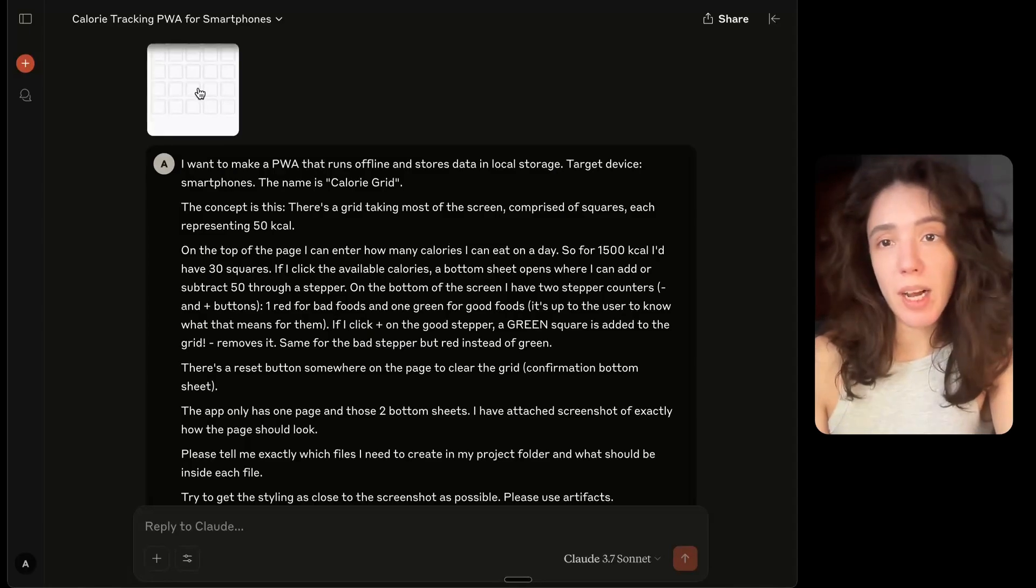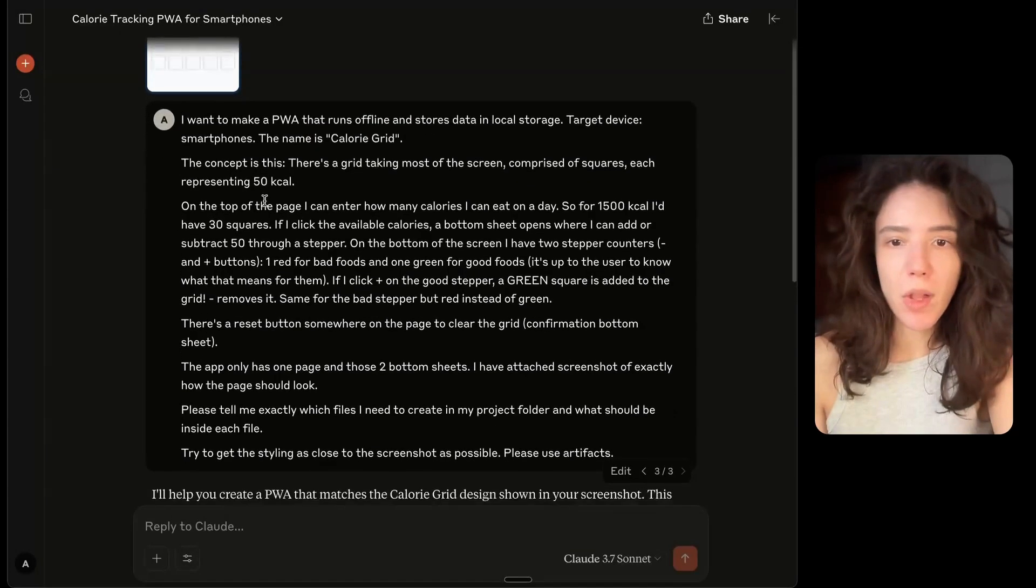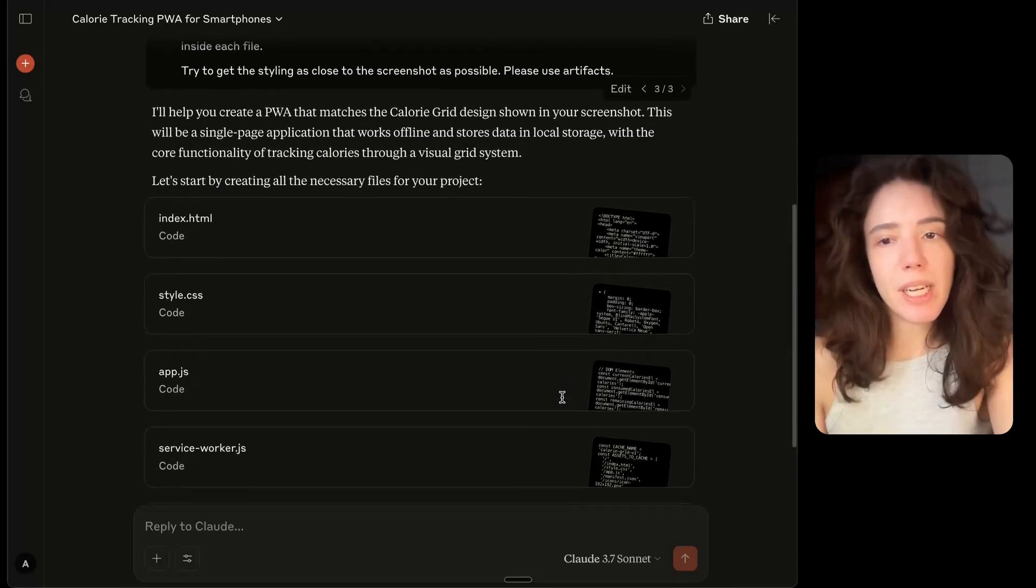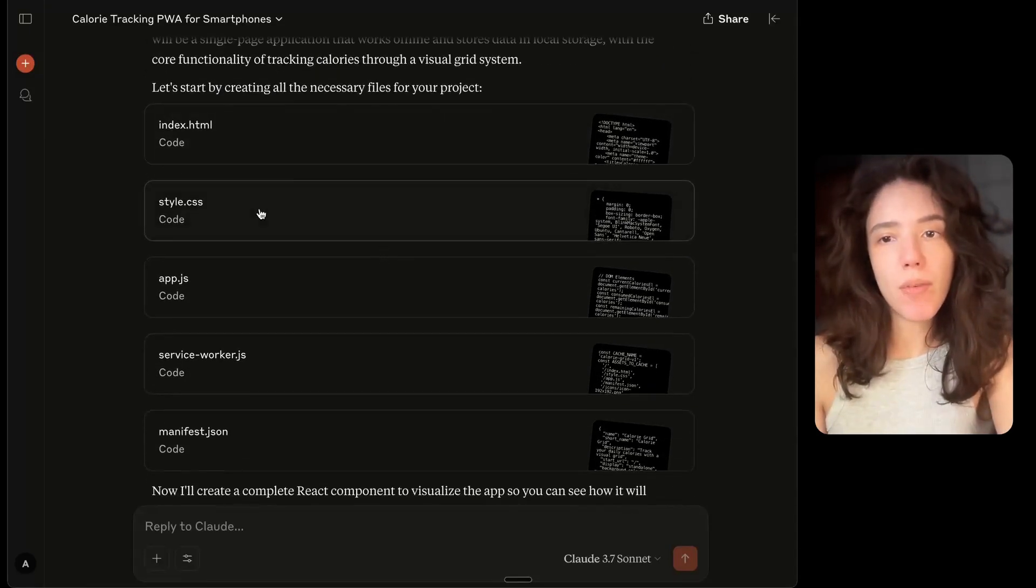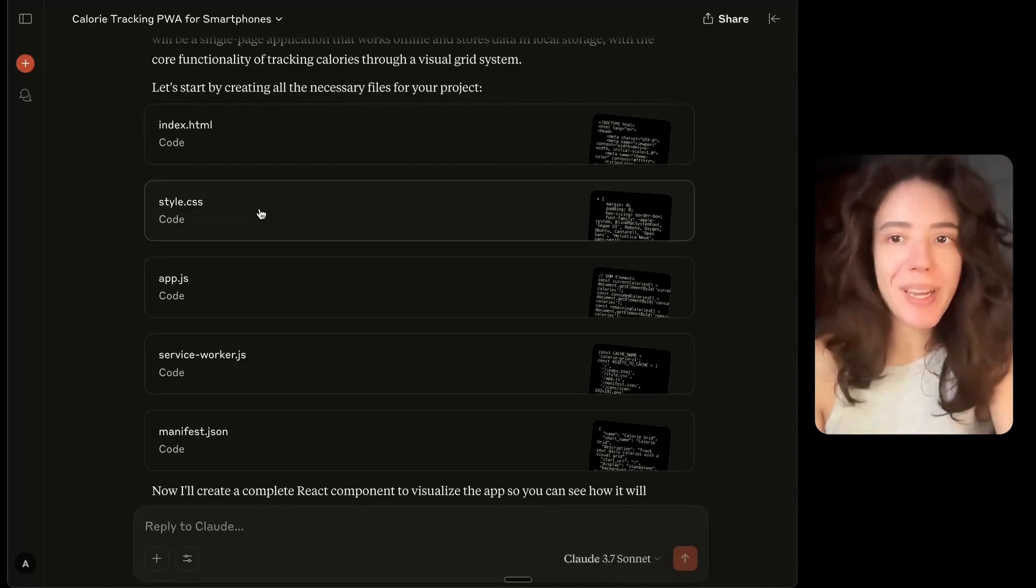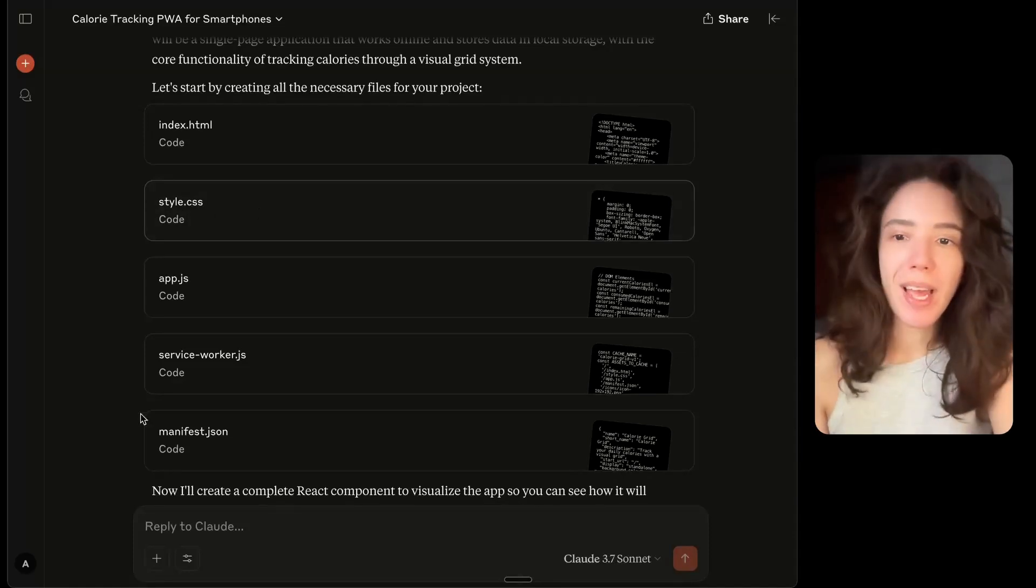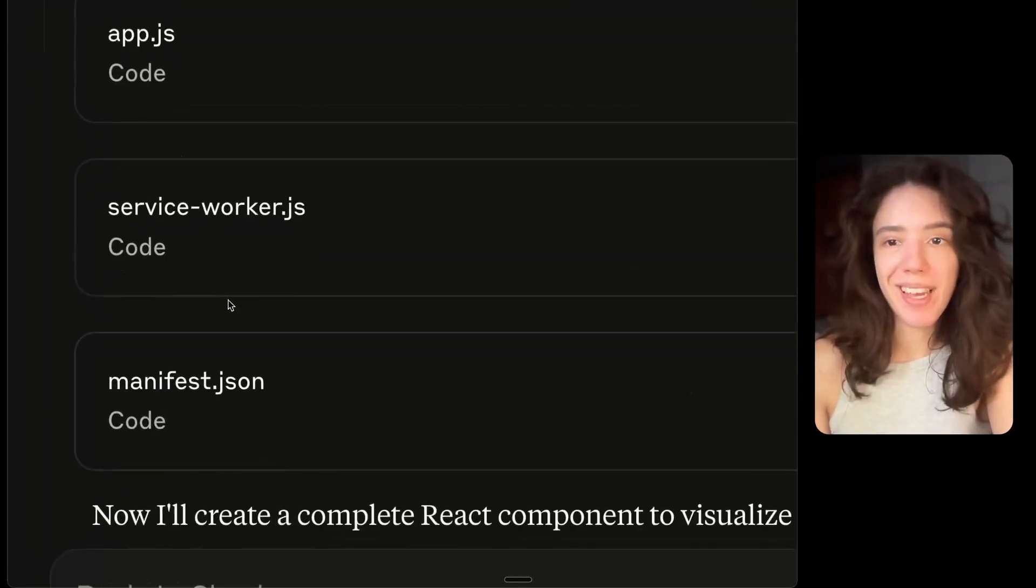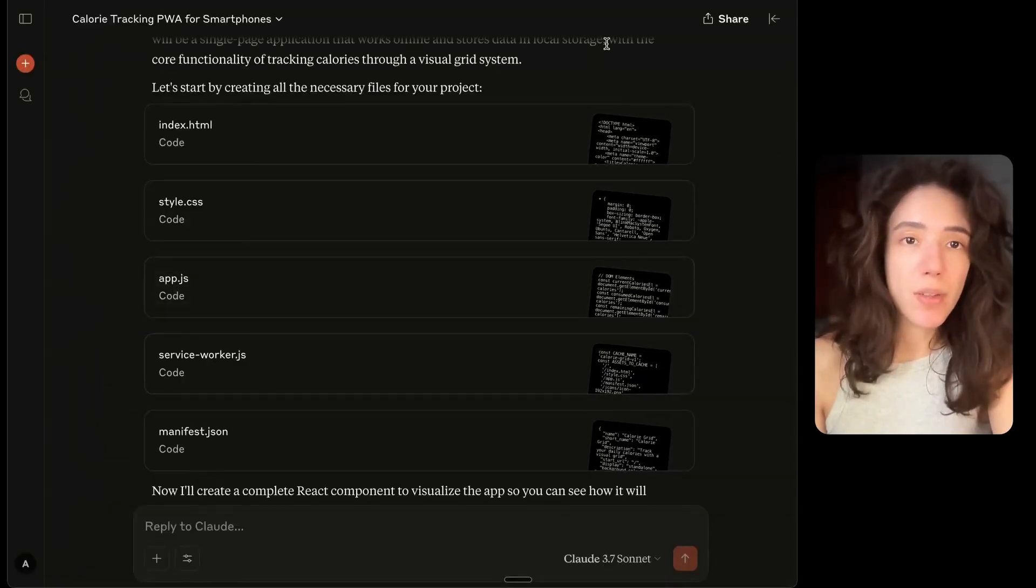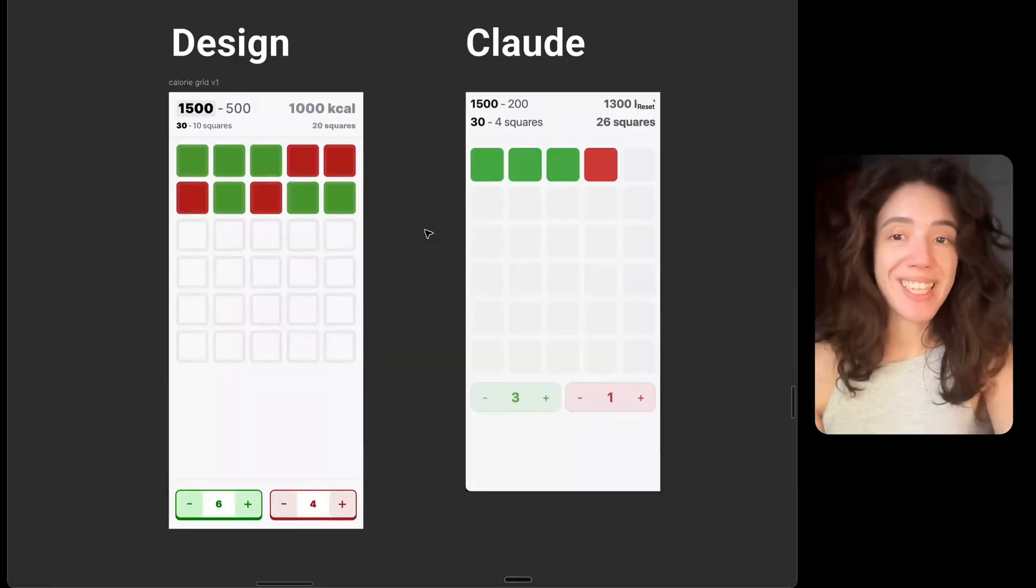This iteration that you're looking at, I actually wrote the CSS myself, but the logic was written by Anthropic's Claude. And this is what that looked like. I sent Claude a screenshot of the design that I had made in Figma, and I described the logic. And what it did is it gave me code for the different files that I need to actually have this program run on my computer.